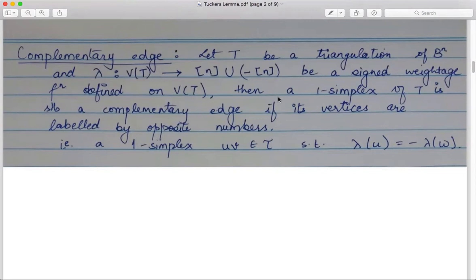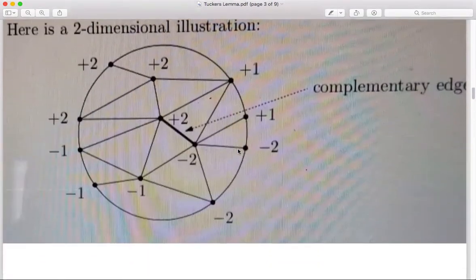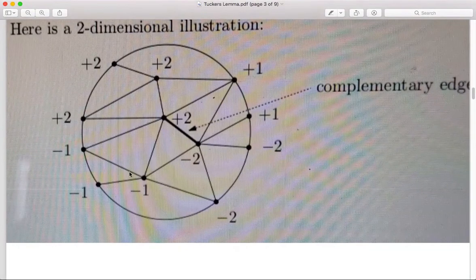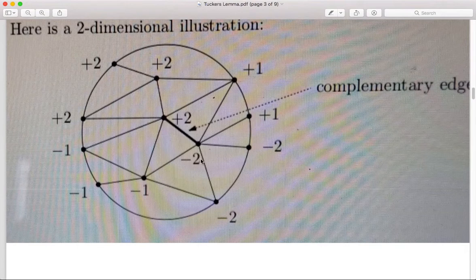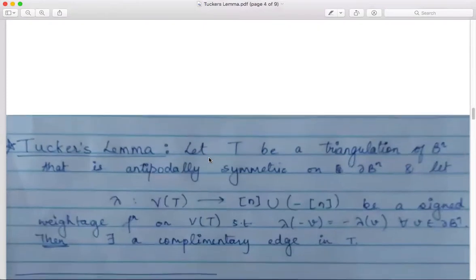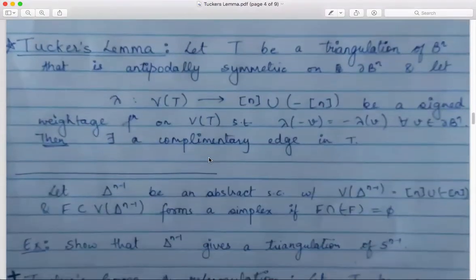Once you have a signed weightage function, a one-simplex of T is called a complementary edge if its vertices are labeled by opposite numbers. So if you have an edge xy in T such that x has labeling minus j and y has labeling j, that is called a complementary edge. For example, in a triangulation of B^2, an edge with endpoints labeled +2 and -2 is a complementary edge.